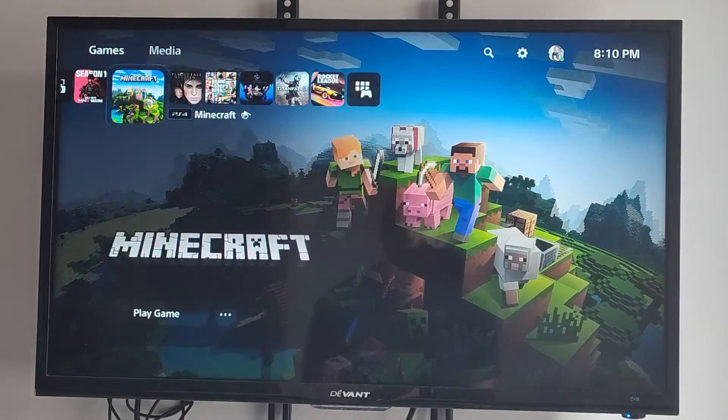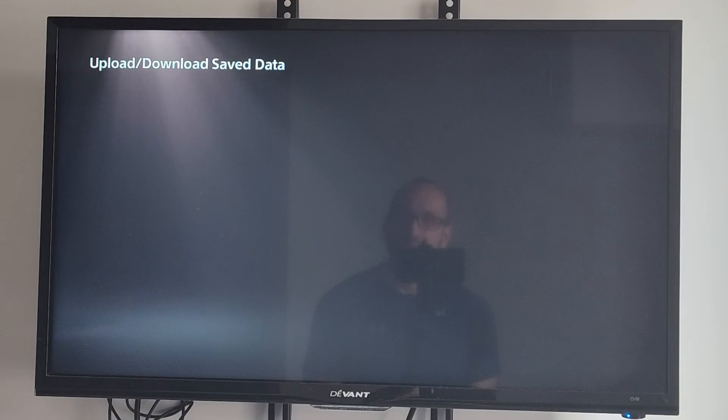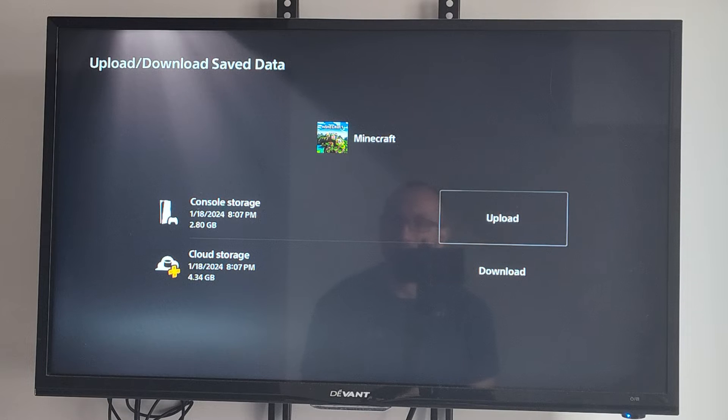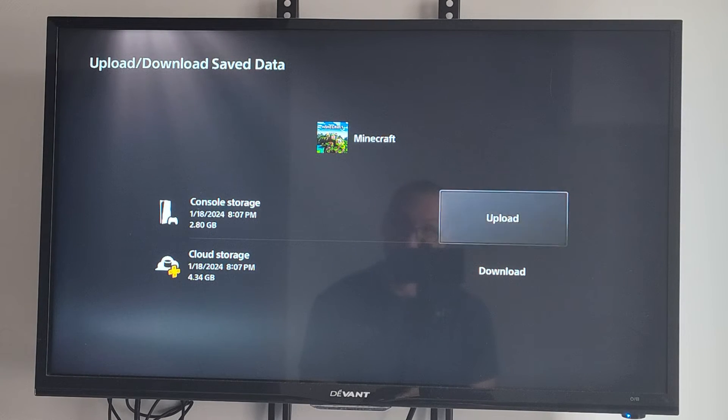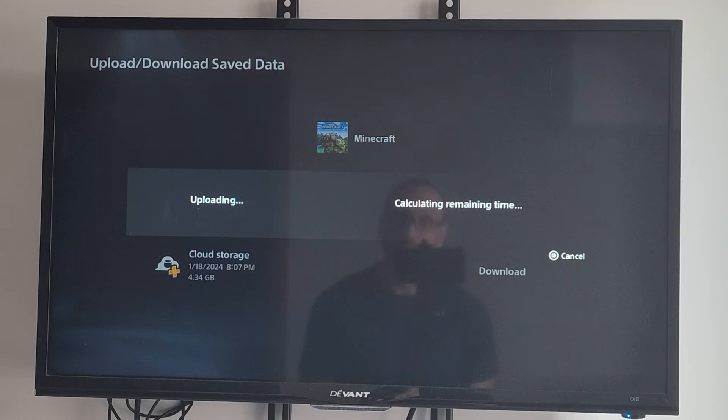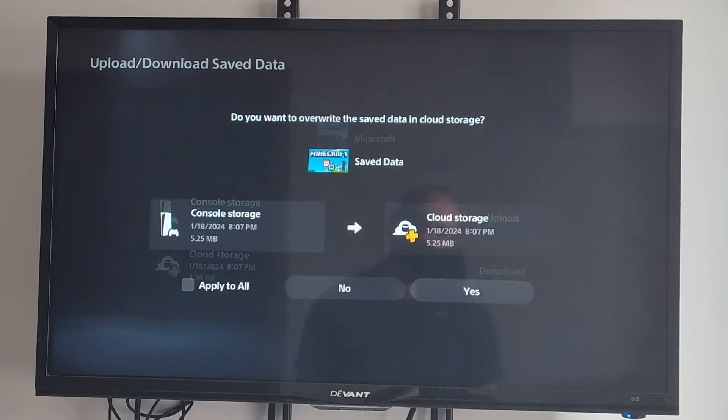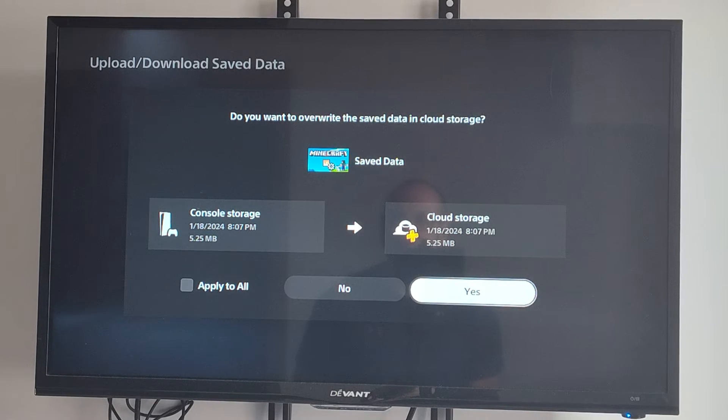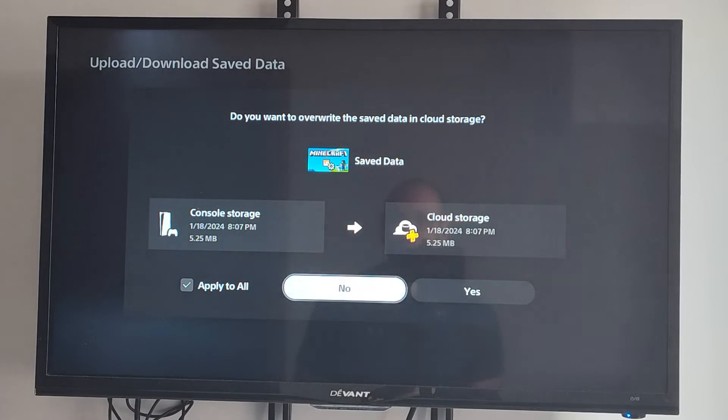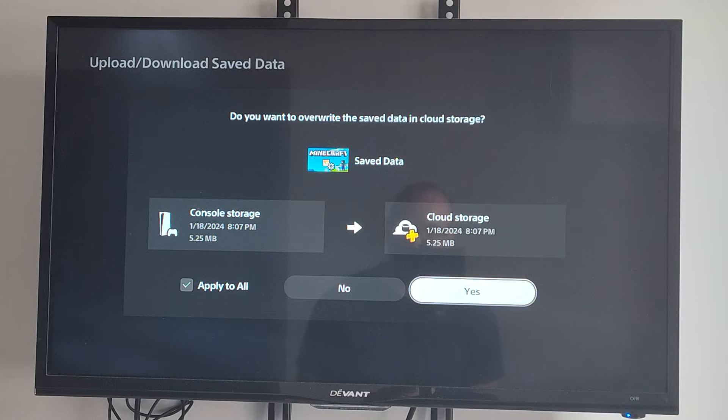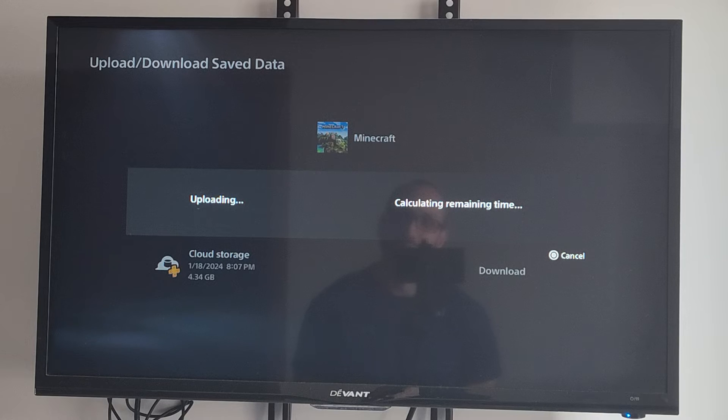So if I go over to Minecraft, let's do this. And then I want to upload this to the cloud storage. So it looks like my cloud storage actually has more information than my console storage does. So I can upload this. So let's just go to Upload All. And then it's going to give me an amount of time. It says Do you want to overwrite the saved data in the cloud storage? We can just go to Apply All. Otherwise, we're just going to be uploading data that we already have. So it really doesn't matter. And then go to this.